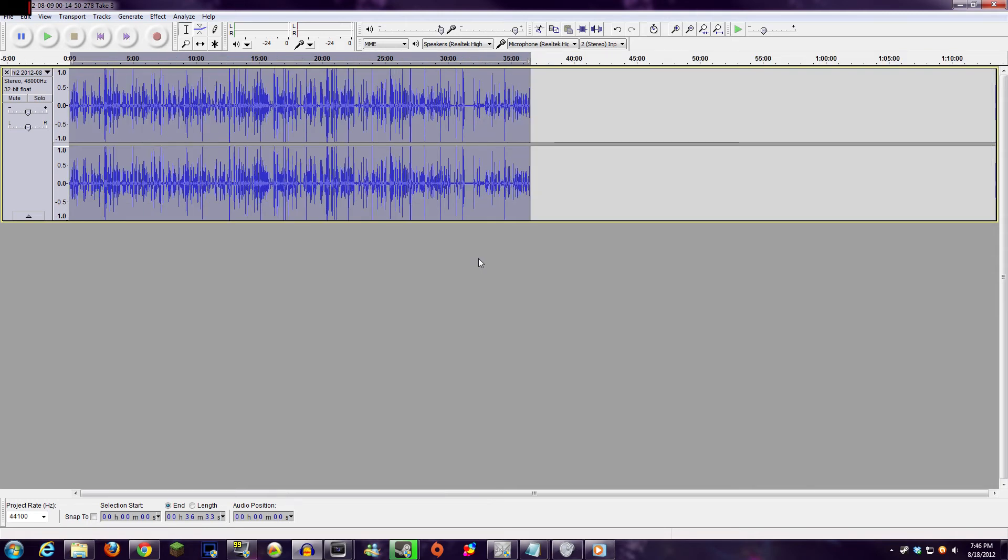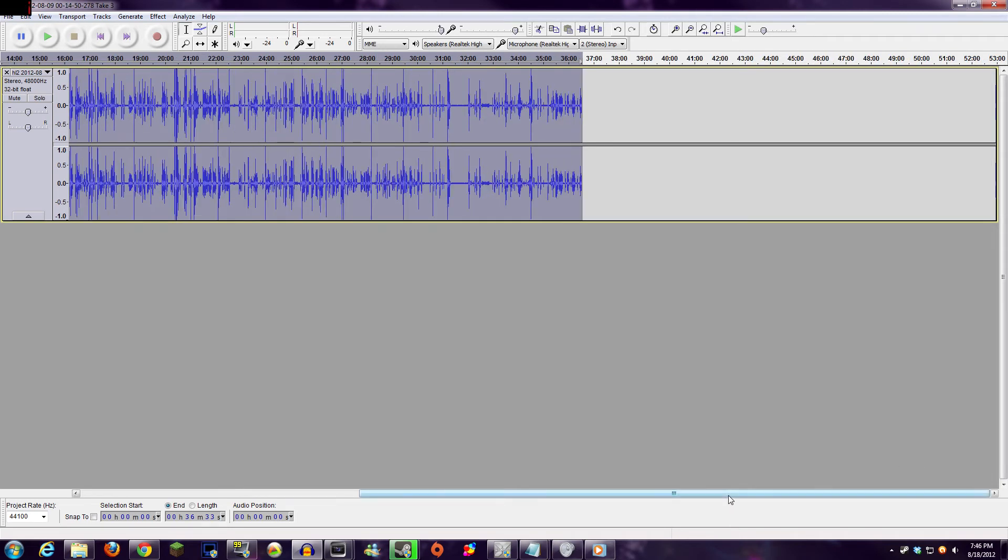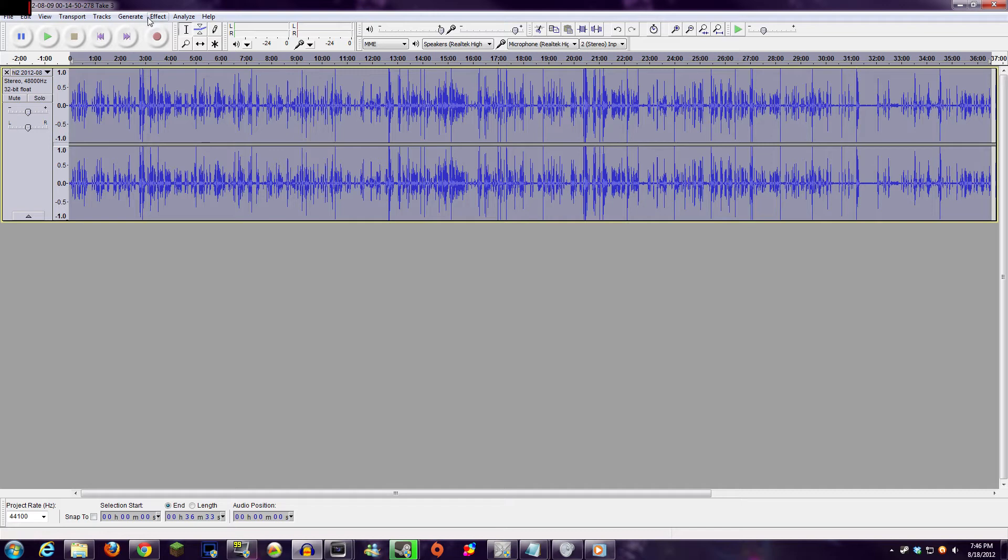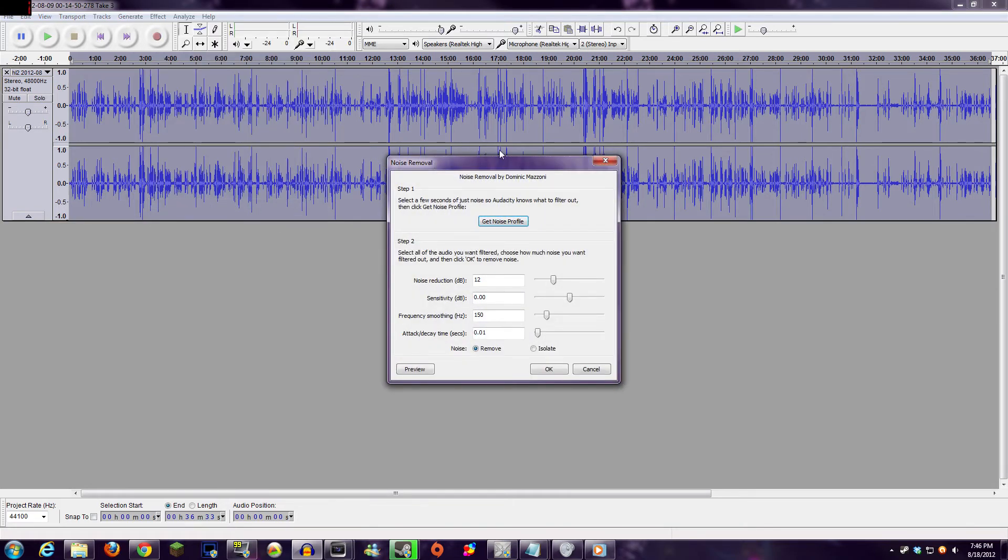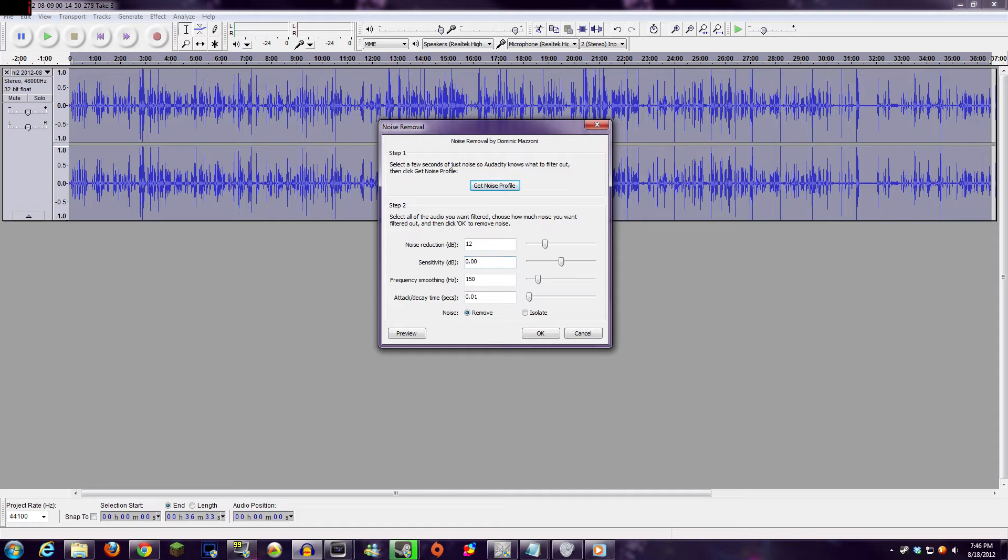From here, you can press Ctrl-A to select the entire audio stream, and then go back to the Noise Removal Effect box. A good place to start here is with Noise Reduction at 10, Sensitivity at 0, Frequency at 150, and Attack Decay Time at 0.01.